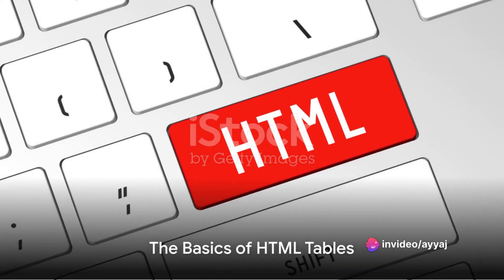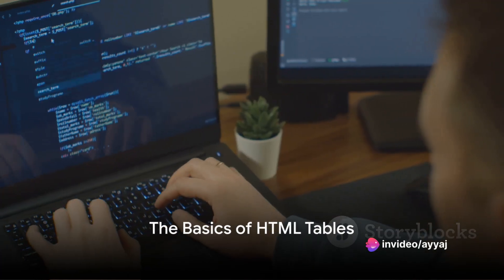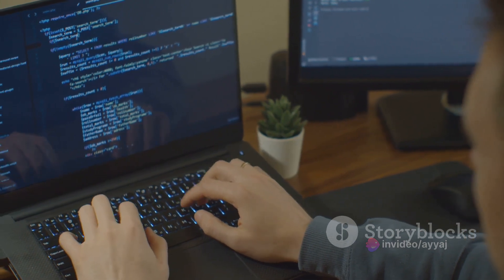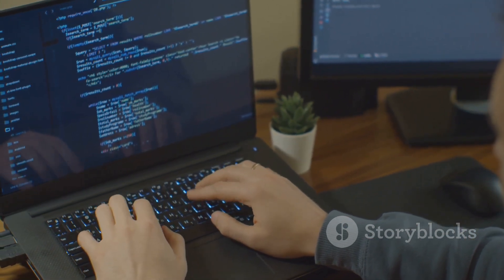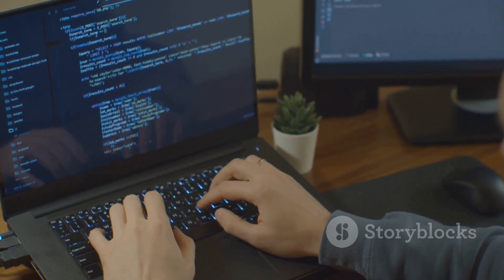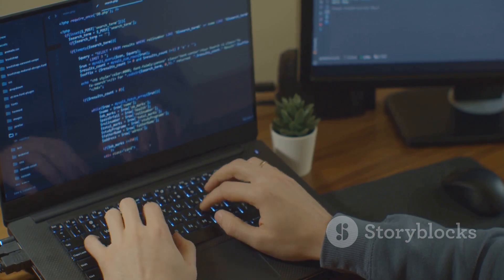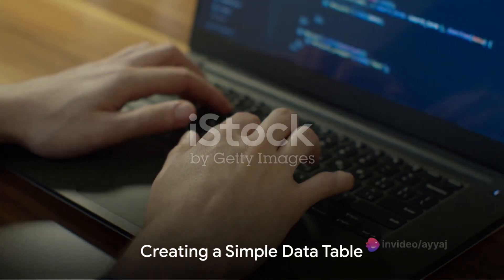HTML tables are more than just rows and columns, they're the architects of organized content. Let's dive into the basics and explore how to create tables that elevate your web design.